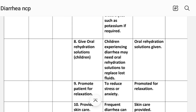Number eight: give oral rehydration solutions. Rationale — children experiencing diarrhea may need oral rehydration solution to replace lost fluids. Implementation: oral rehydration solution given.